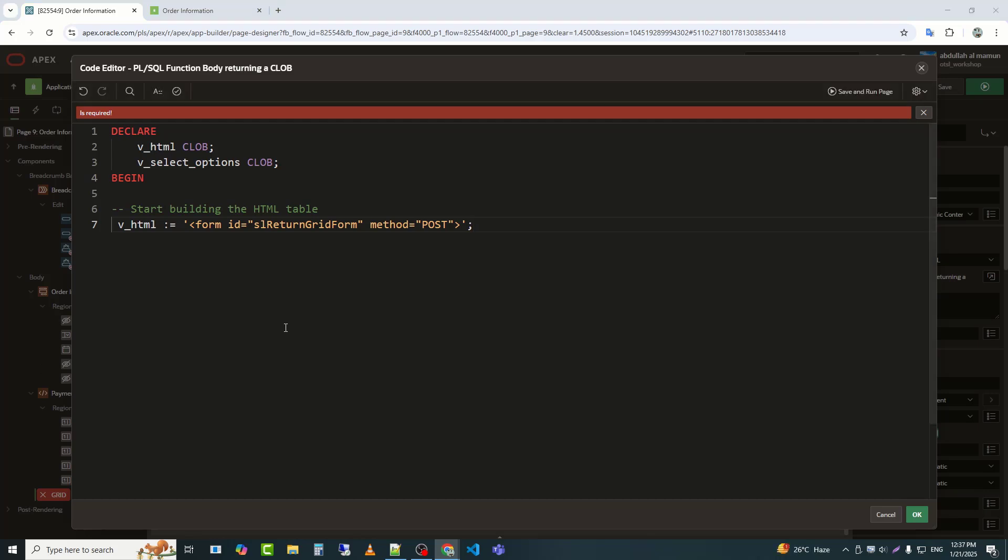SL return grid form assigns an ID to the form for identification purposes. Method equals POST. Data submitted with POST is sent in the request body, not the URL, making it more secure than the GET method.